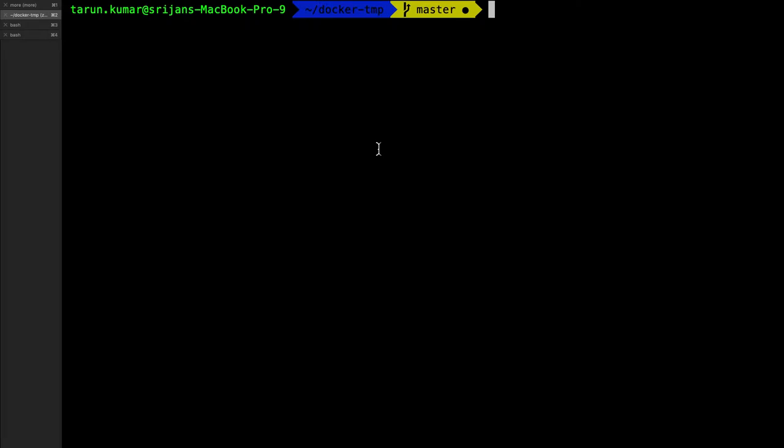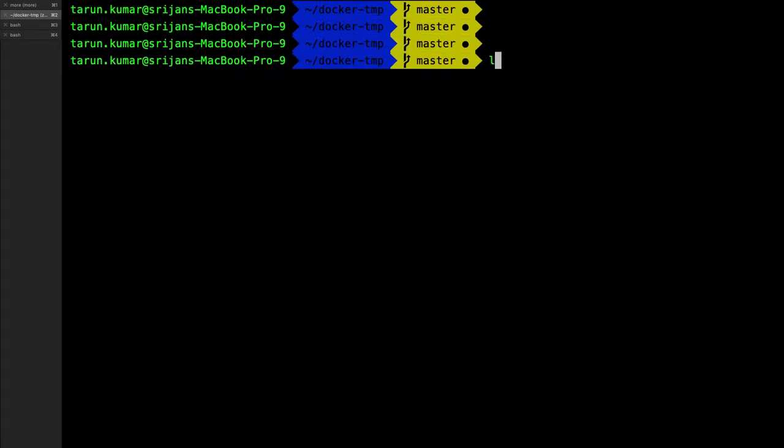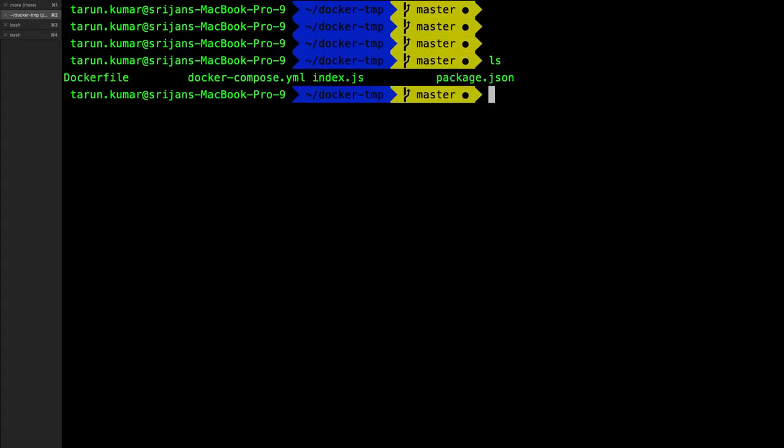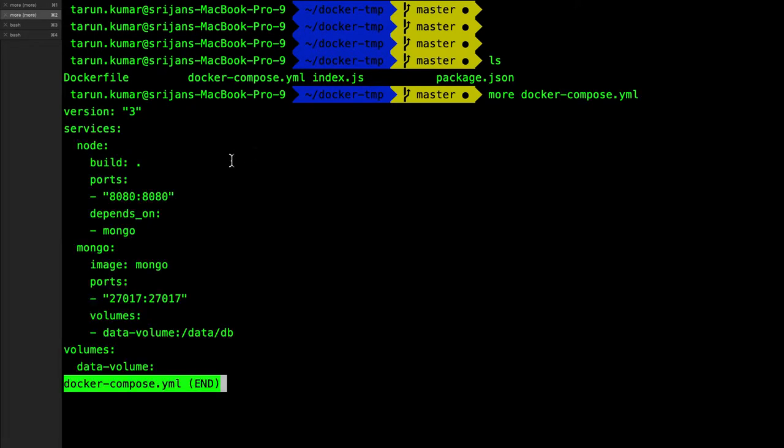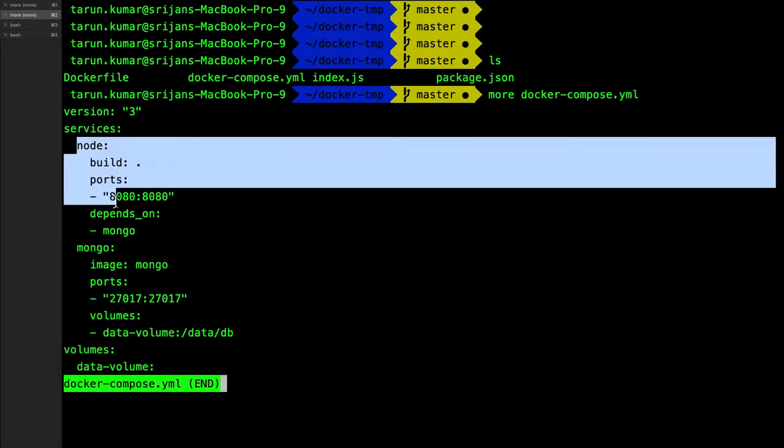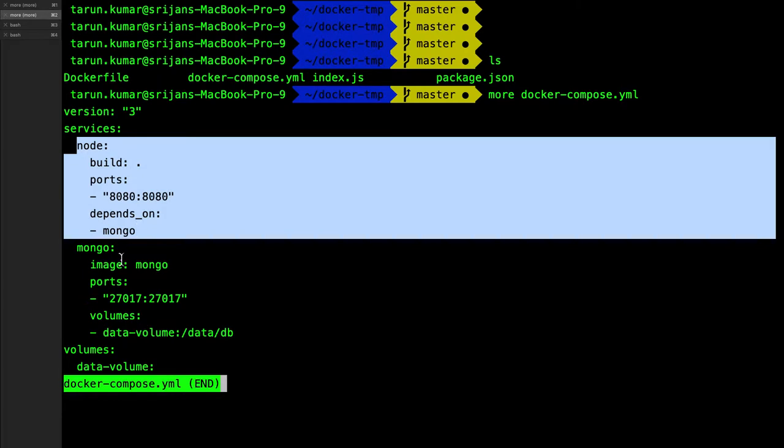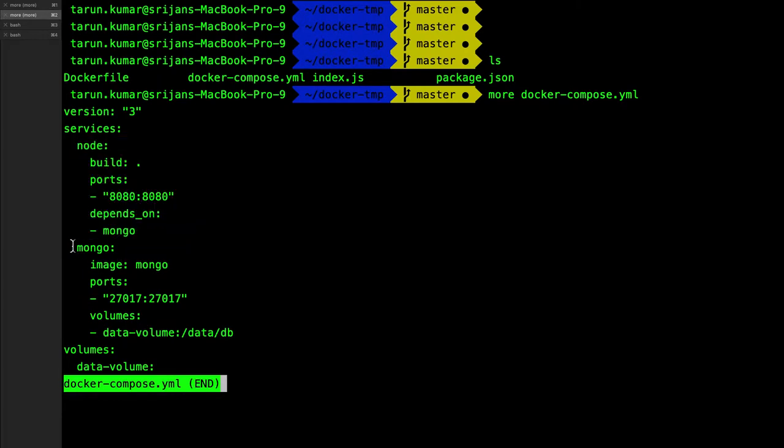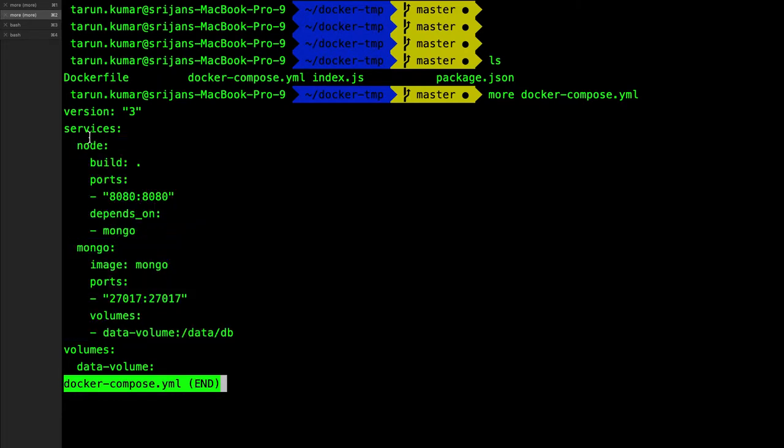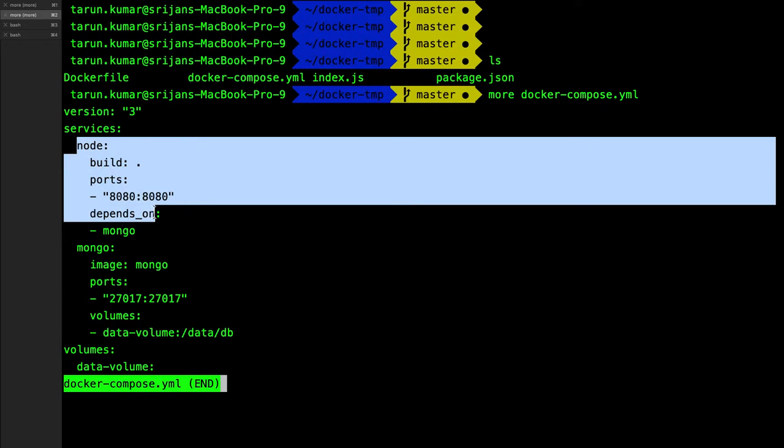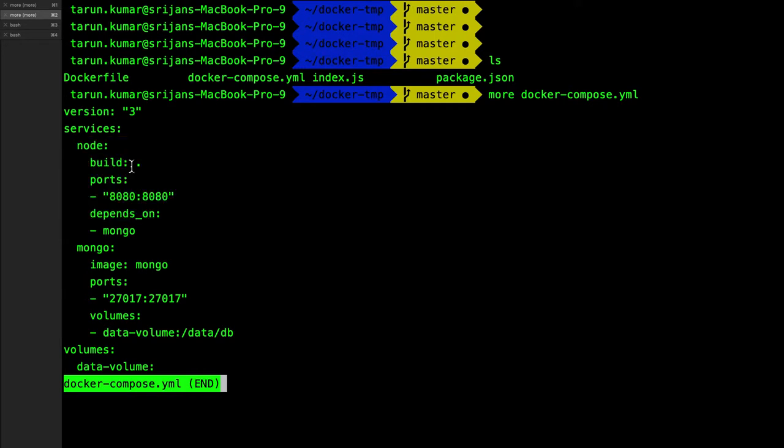Hi everyone, so let's take a look at the same directory here. We created a Docker Compose file, this is the YML. Here the service name is node and another service name is mongo. Mongo is using the existing image, and node is using the Dockerfile which is there.